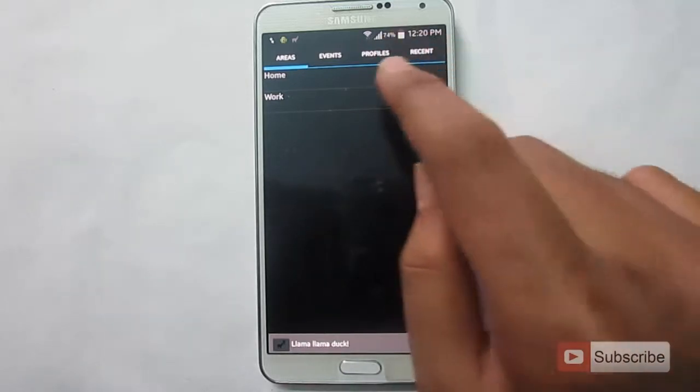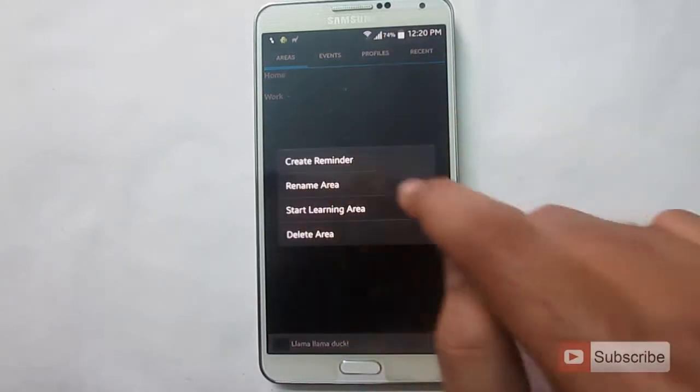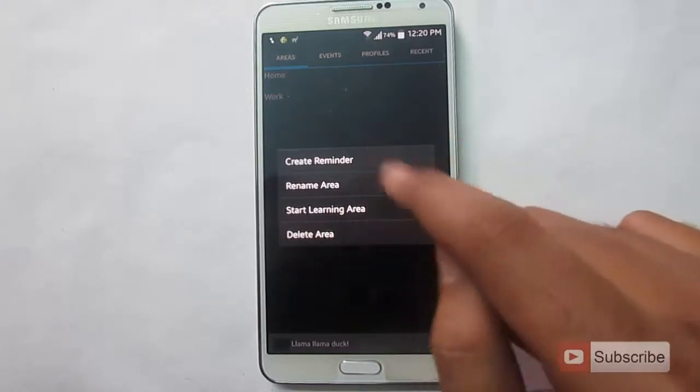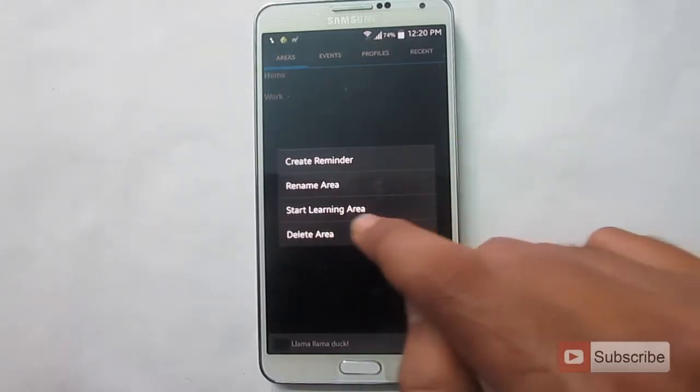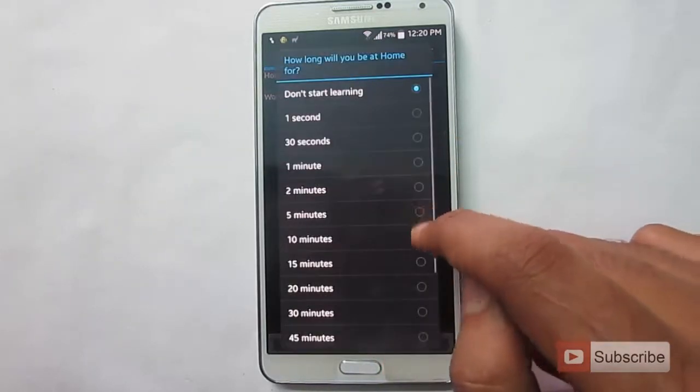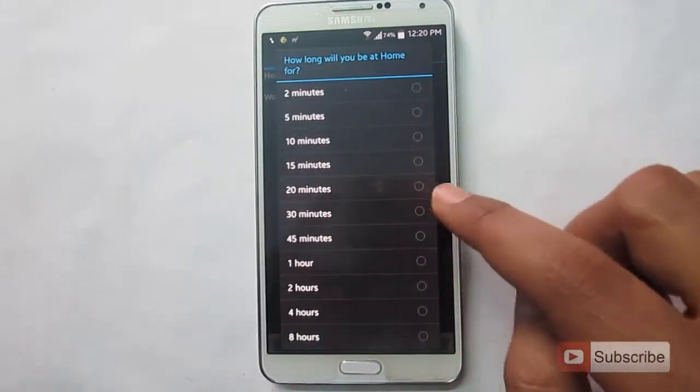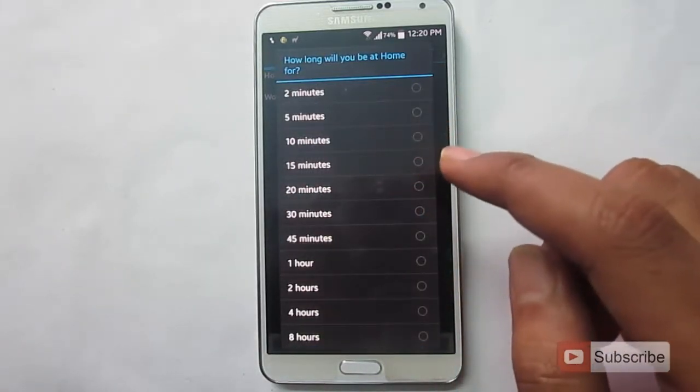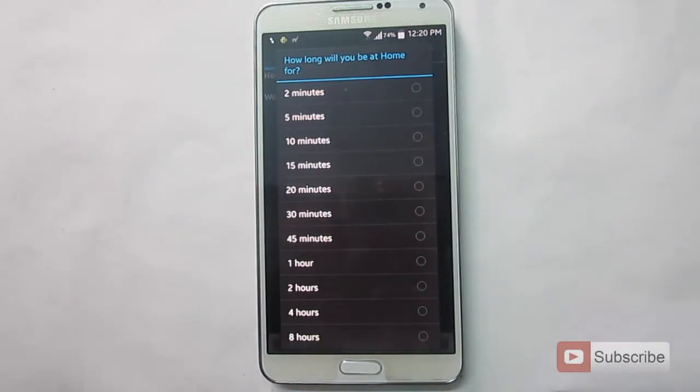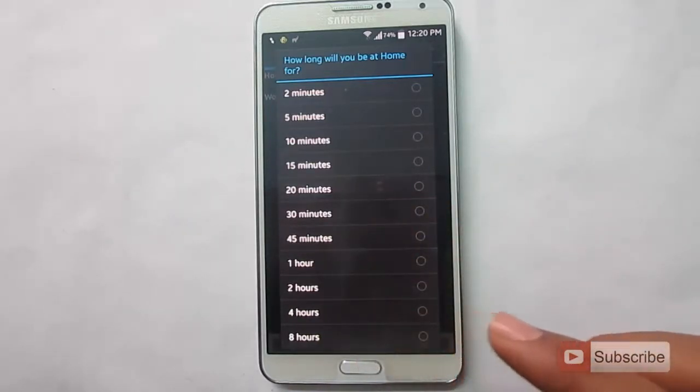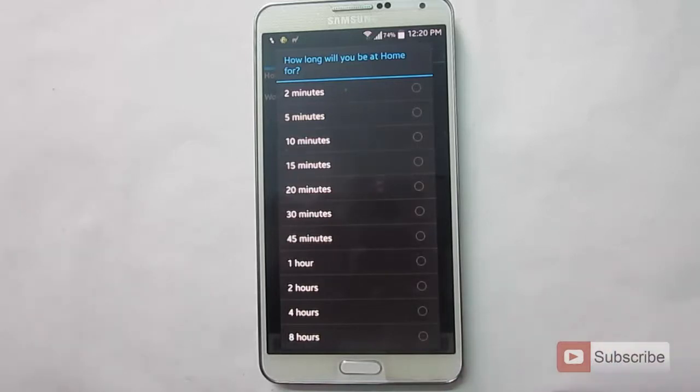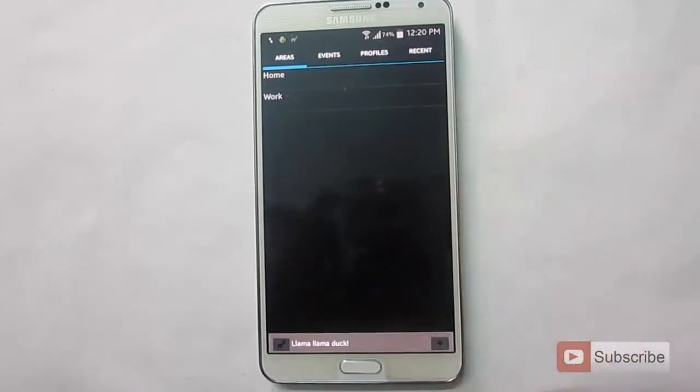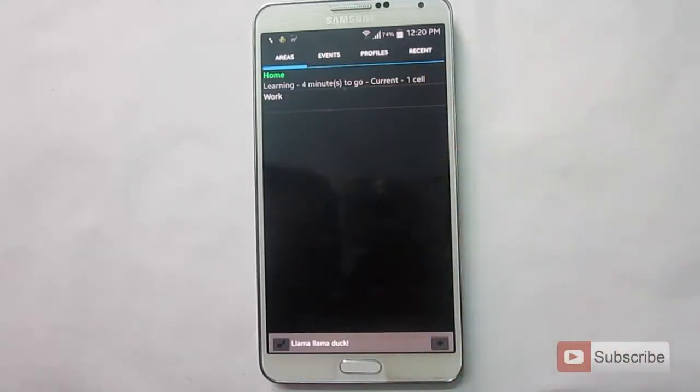Press and hold the home option. You'll get these options from this list. Just select start learning area and select the time for which you want the app to learn about the area. If you're at home and you know that you'll be there for say 4 hours or 8 hours, you can select these options. Or if you're at a location where you'll stay only for 5 minutes, you can select 5 minutes. For 5 minutes, this app will be learning about all the cell towers in your area.